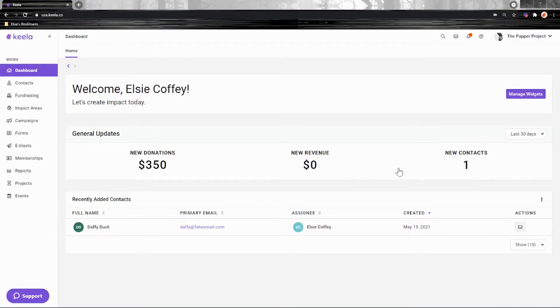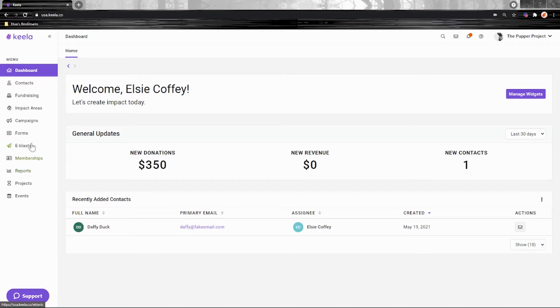Once you've finished adding contacts into your account, spend some time getting your mass email templates set up so that they'll be ready to go whenever you need to reach out to people.